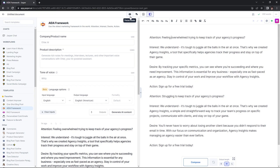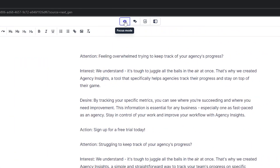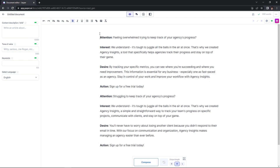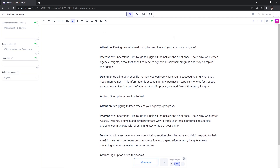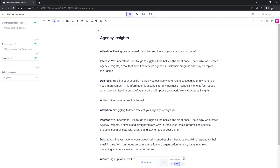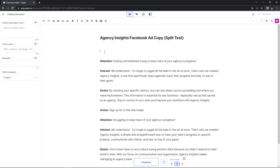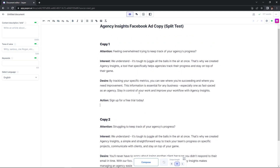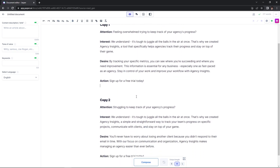Next it's time to hide the AIDA framework, go into focus mode, and clean up your document. I'm going to hover over focus mode and hit focus mode. Now I can clean up this document to make it a little more pleasing to the eye. I'll give the document a header, then give each individual copy section its own header. Just like that, we have a very nice space where we can copy and paste all of this information into Facebook when we're ready to launch our ads.